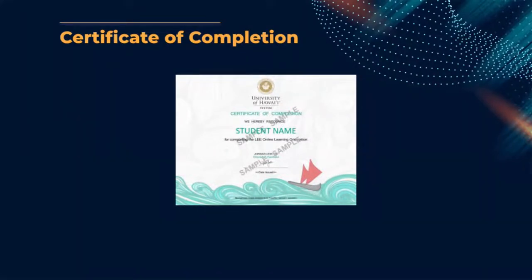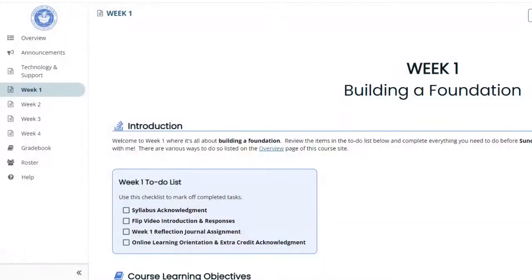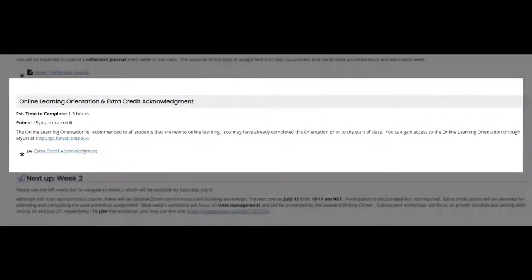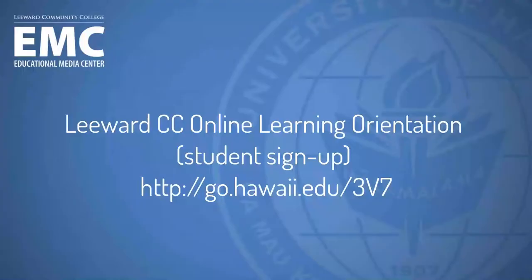Instructors may consider sharing a link to this orientation resource with their students in the first week of the semester, and perhaps even setting up a Laulima assignment to collect the student Certificates of Completion for extra credit. For further assistance setting up an extra credit assignment in Laulima, you may contact the Educational Media Center.